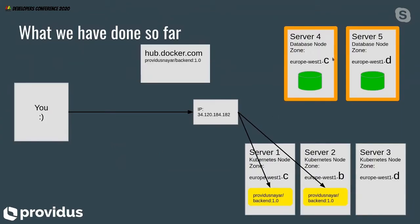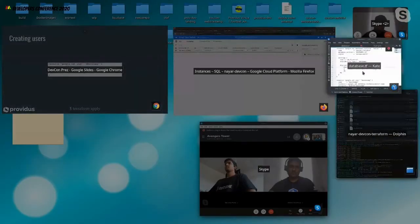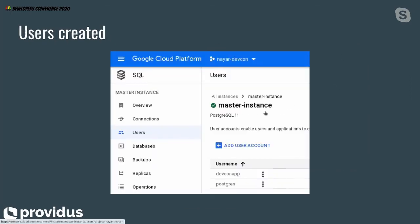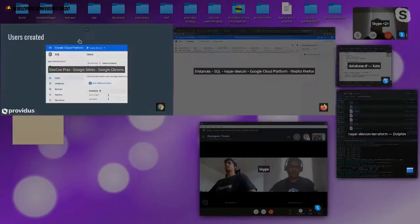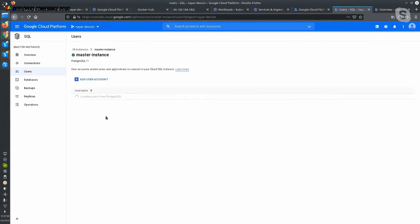On our database nodes, it has created two database nodes — one is master and one is slave — both with empty databases. Now we want to create a user to connect to the database. Looking at the Terraform config file, we are going to create a user called DevCon app, connect it to the same database, and set the password here. Usually in a production environment you would not set it this way, but just for the sake of demo I put it here. When you do that, you can see that it creates the user for you automatically. If you click on the database and go to users, you have your DevCon app user.